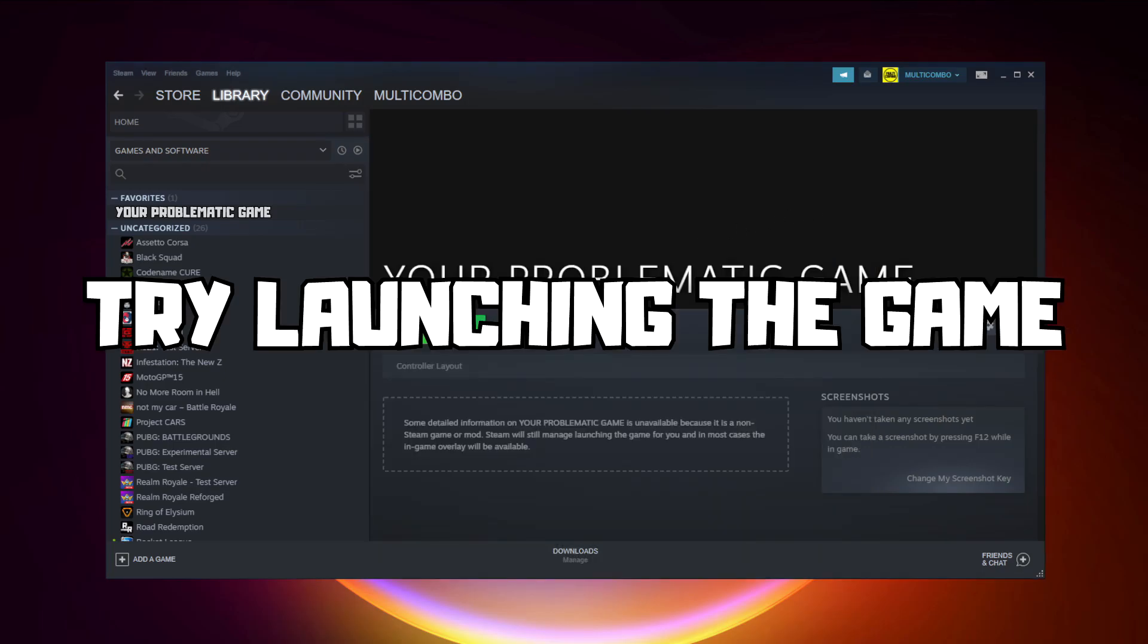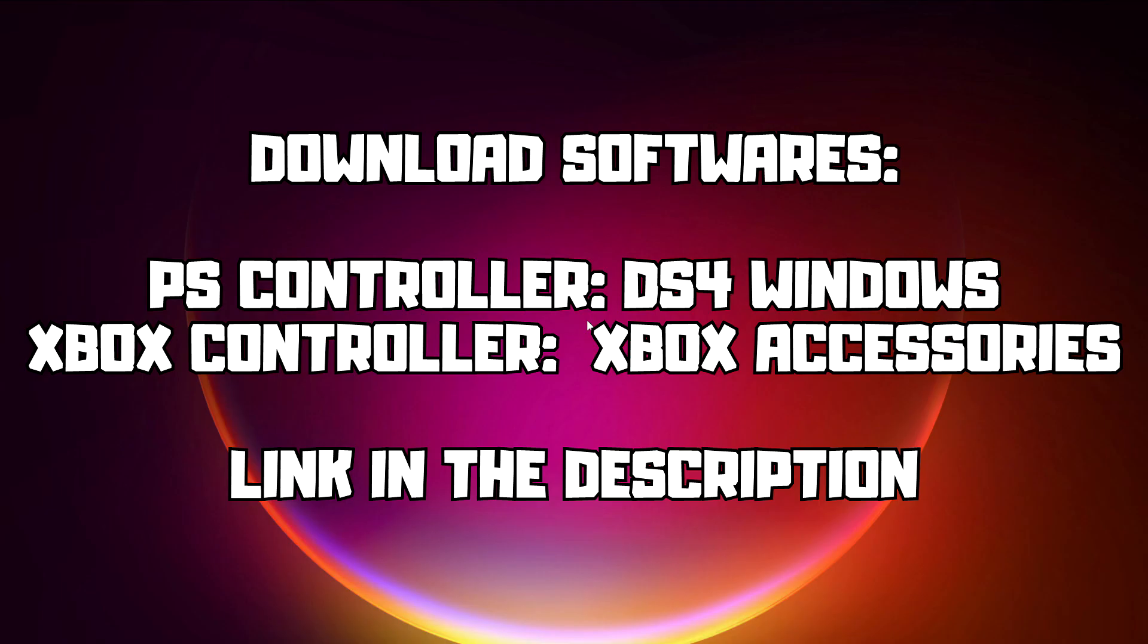And try launching the game. If that didn't work, download software. PS Controller: DS for Windows. Xbox Controller: Xbox Accessories. Link in the description.